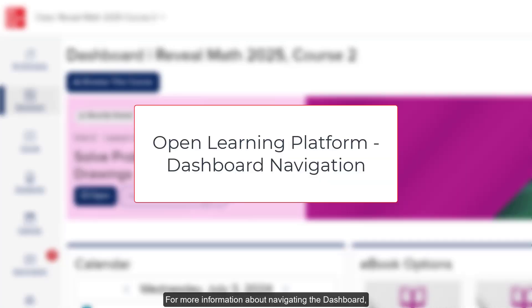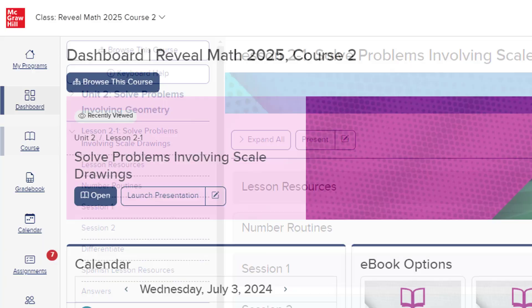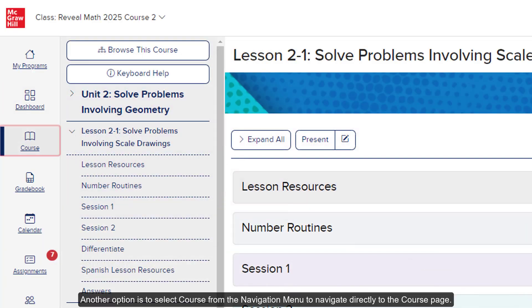For more information about navigating the dashboard, refer to the Open Learning Platform dashboard resources. Another option is to select Course from the navigation menu to navigate directly to the course page.